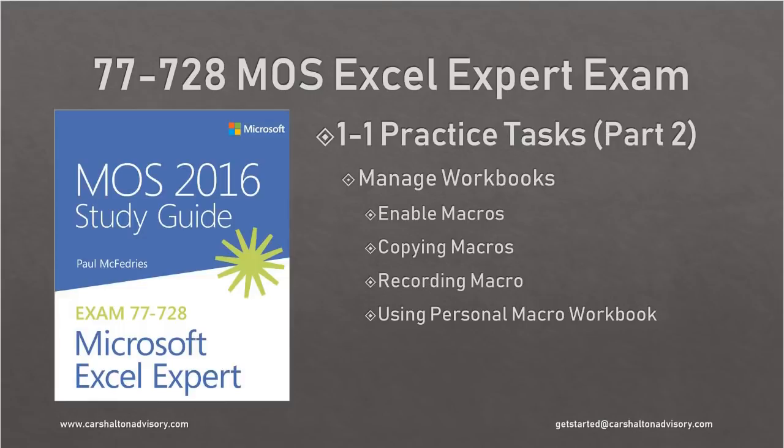Hello, this is Craig from Kersholtan Advisory. Let's continue on with our section 1.1 practice task for the Microsoft Excel Expert Exam.